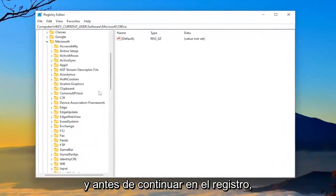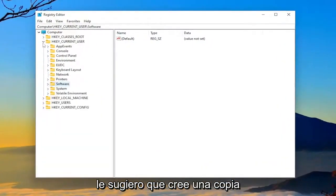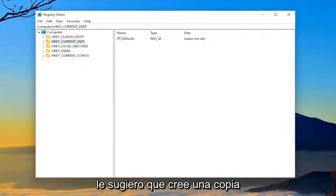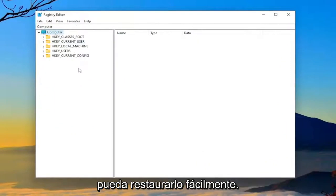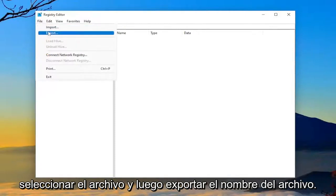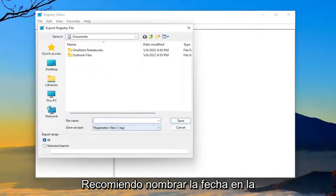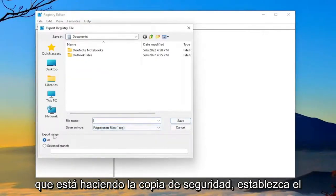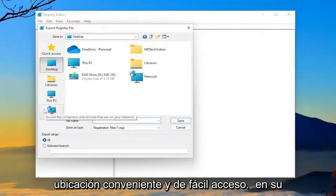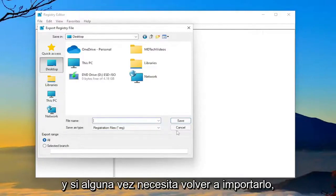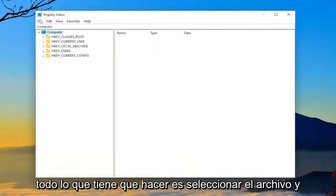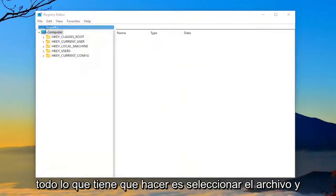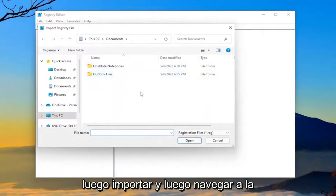And before you proceed in the registry, I would highly suggest you create a backup of it. So if anything were to go wrong, you could easily restore it back. So in order to create a backup, all you have to do is select file and then export. File name, I'm going to recommend naming it the date in which you're making the backup. Set export range to all and save it to a convenient and easily accessible location on your computer. And if you ever need to import it back in, all you have to do is select file and then import and then navigate to the file location.